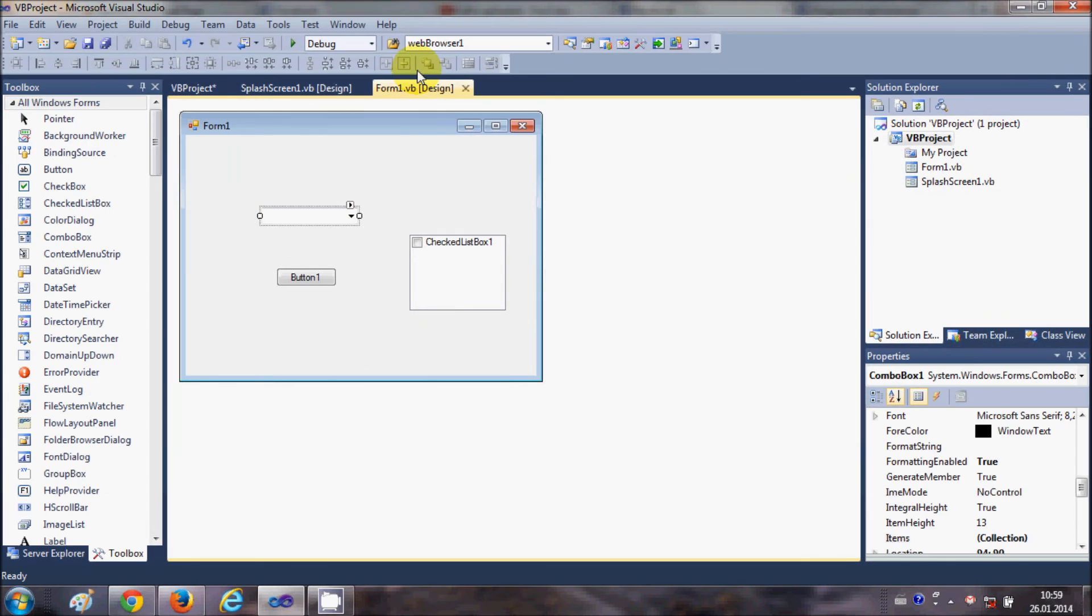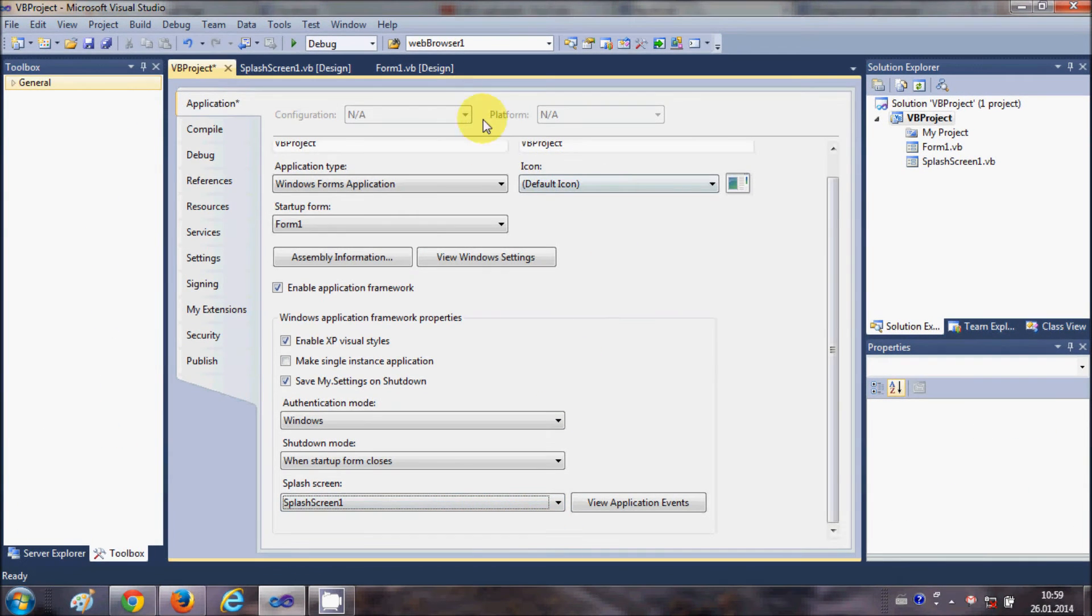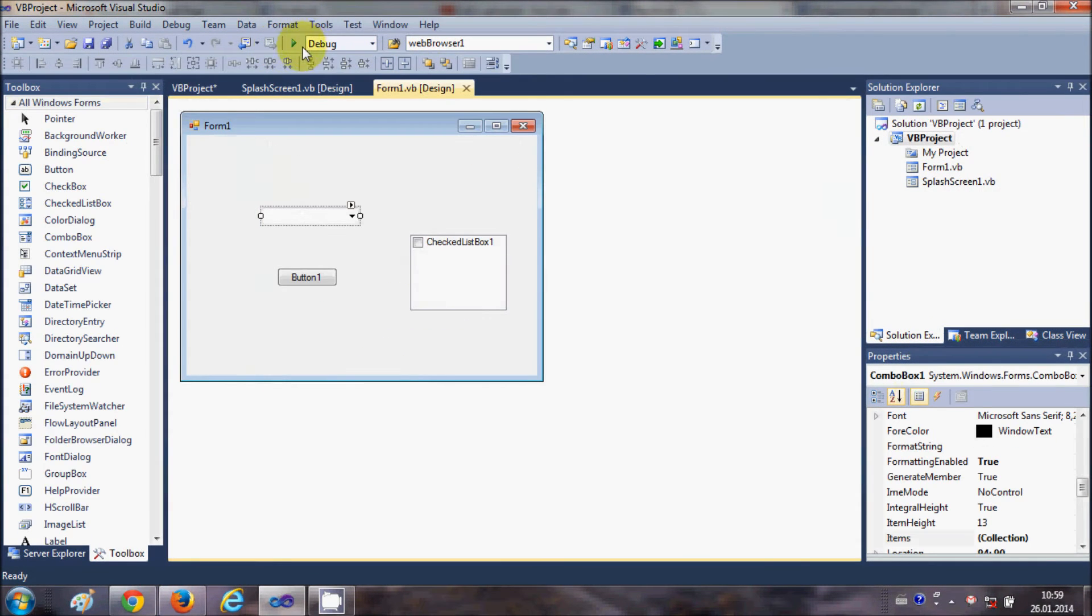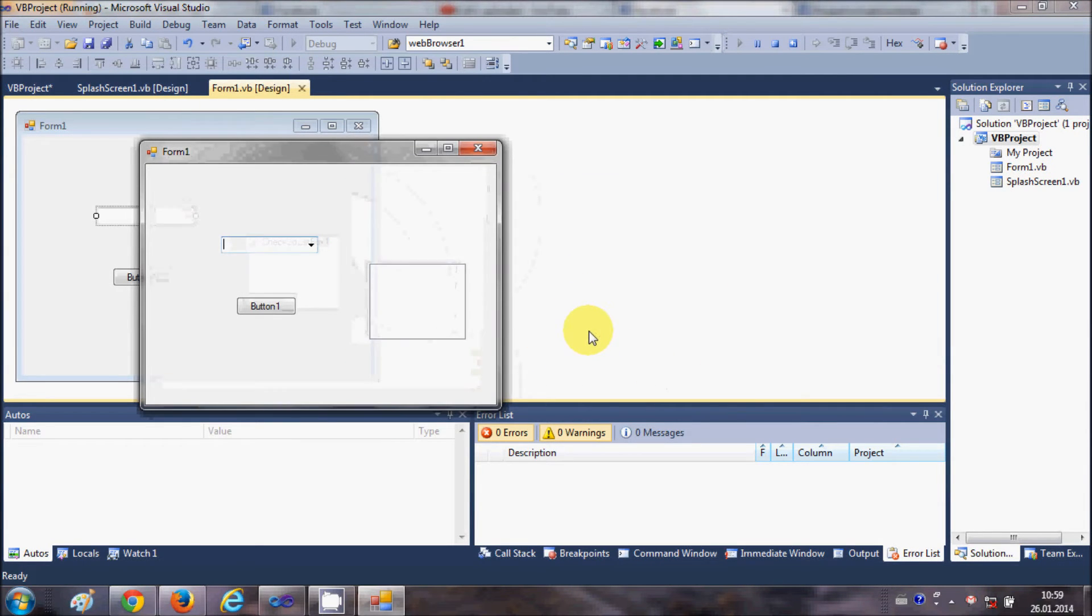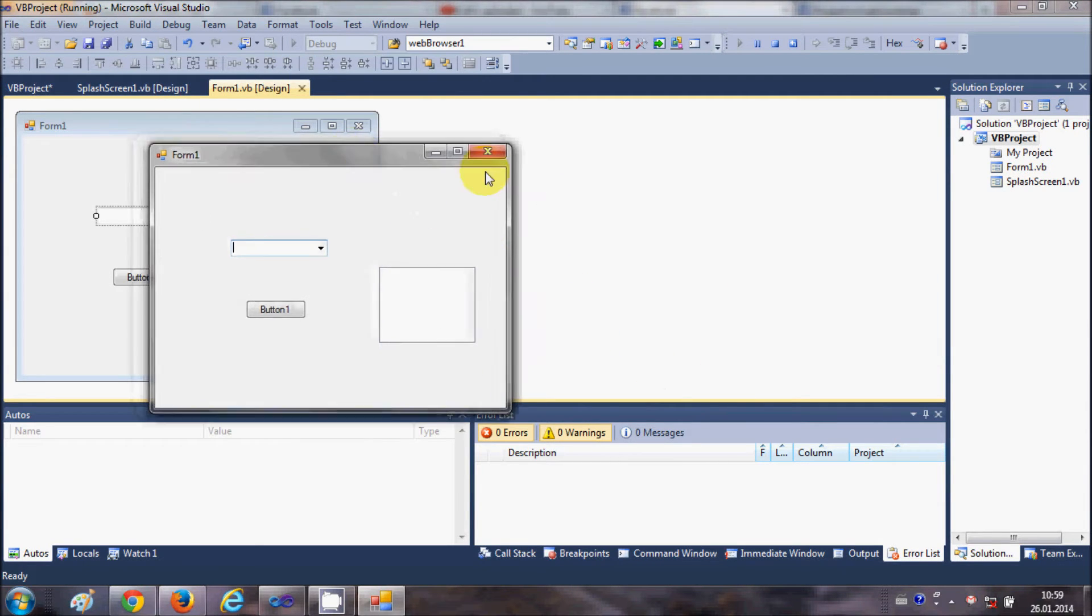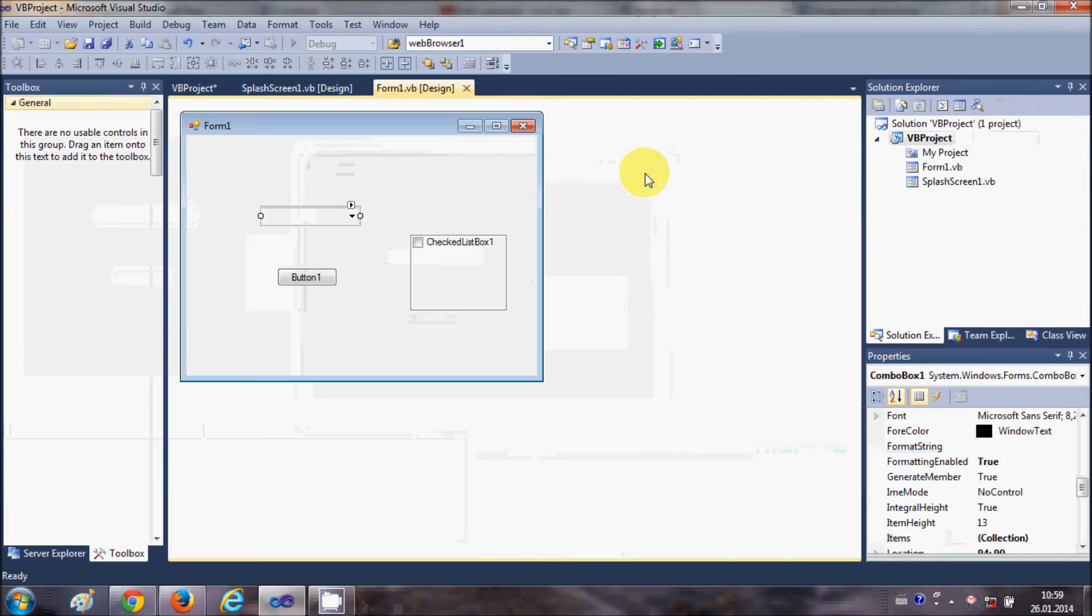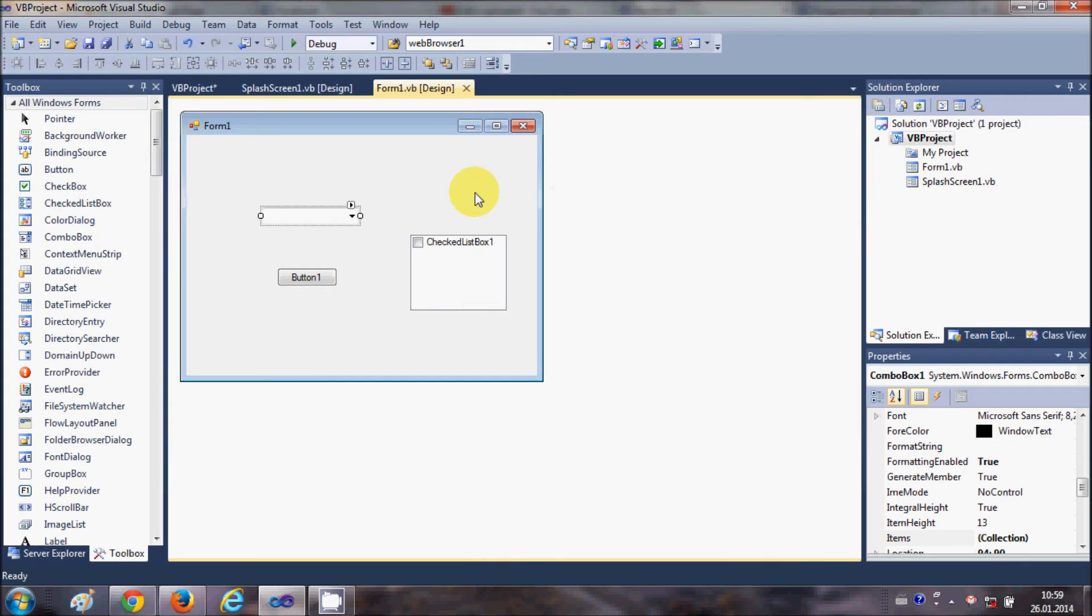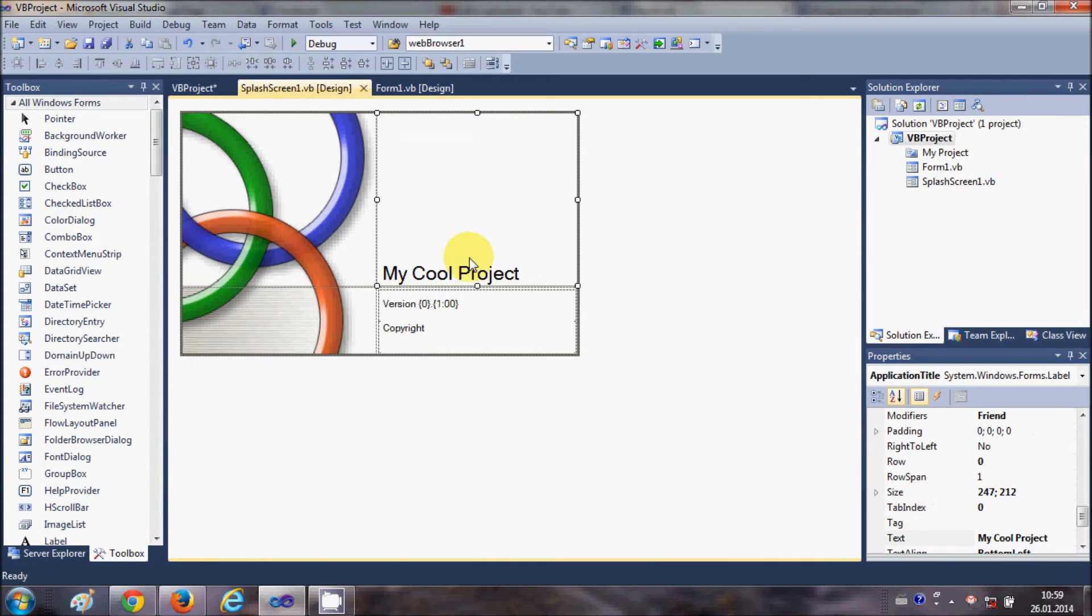Now when you run the program, the splash screen will appear first, which shows the project name, and then your main project will come in front. In this way you can customize it.